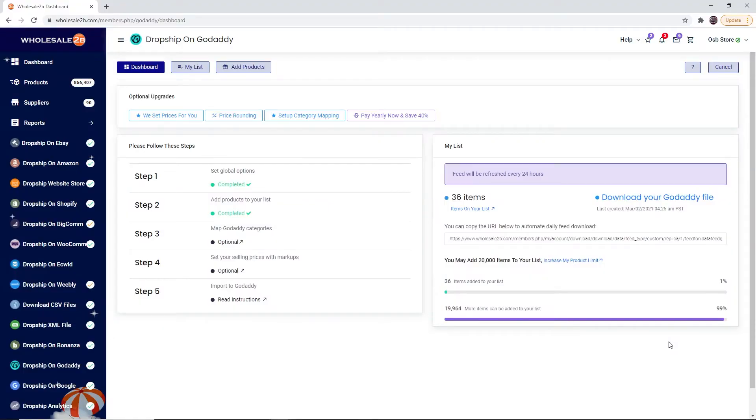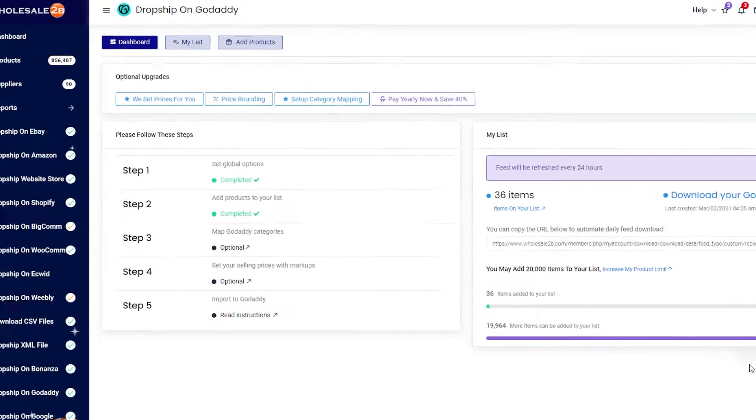In this tutorial video, I will be showing you how to import your GoDaddy feed on Wholesale2b to your GoDaddy account store.